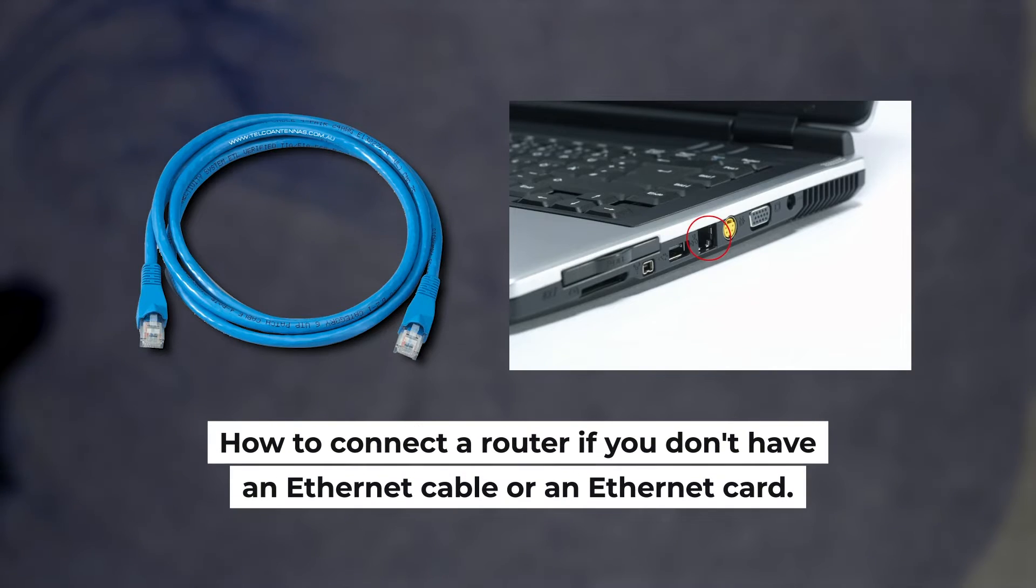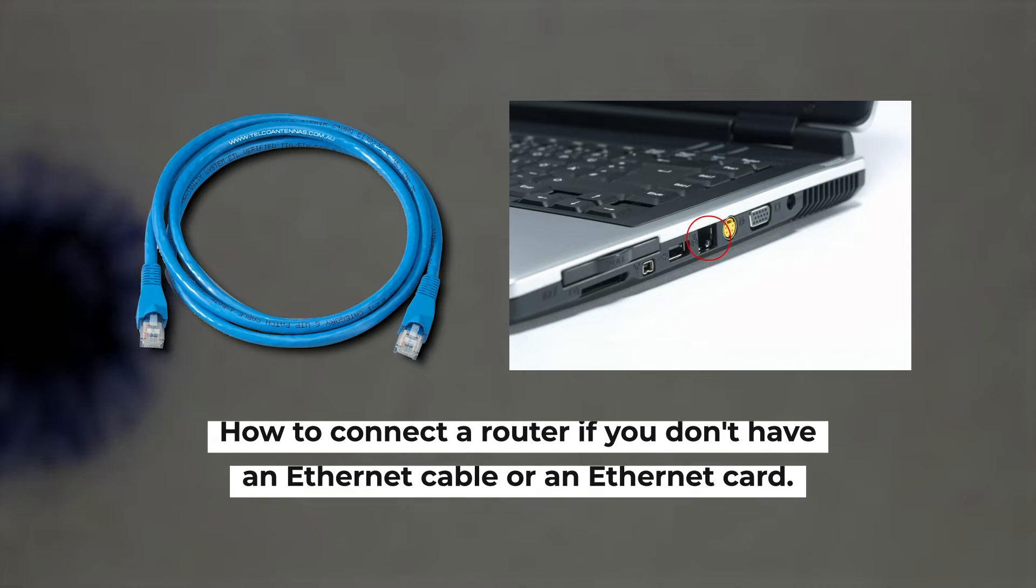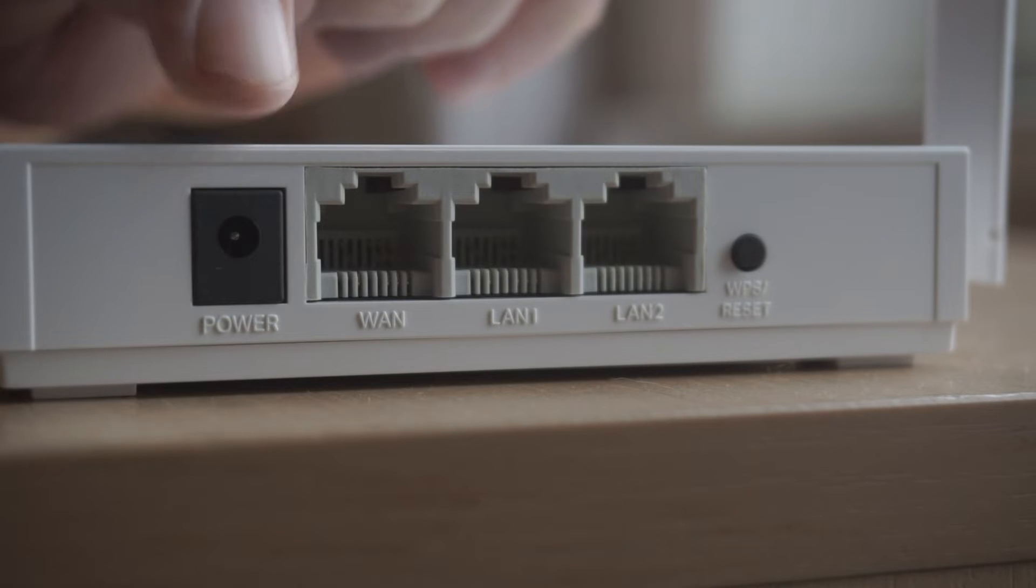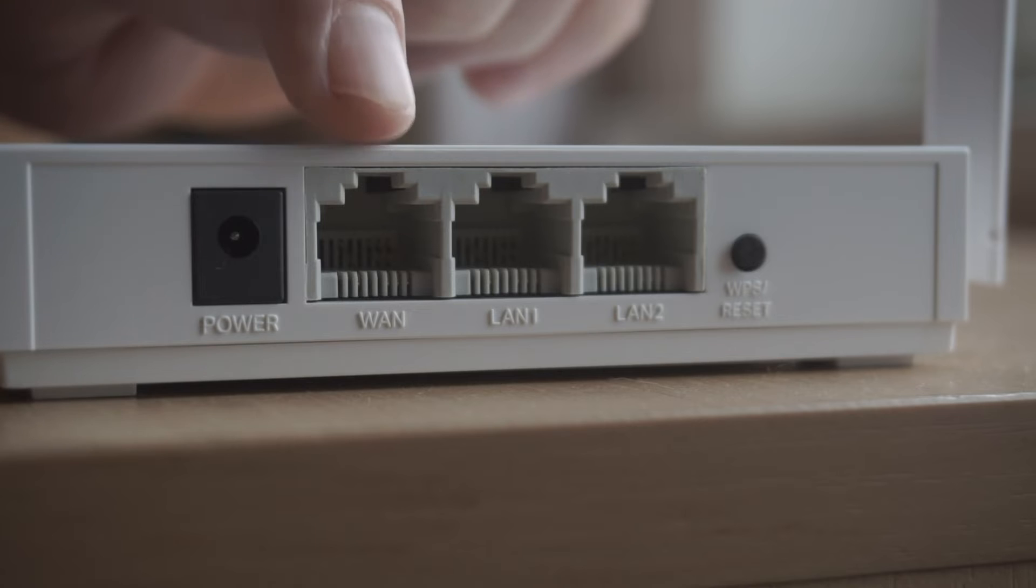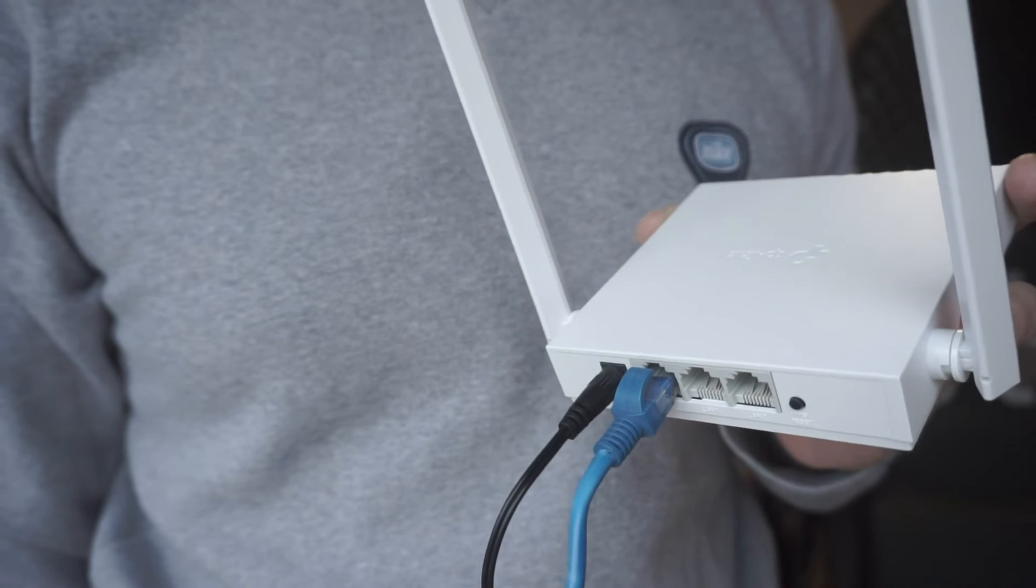But first, I will show you another method how you can connect the router if you do not have an Ethernet cable or your computer does not have an Ethernet port. All you need to do is connect the router with the power adapter and the cable of your internet provider.